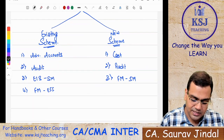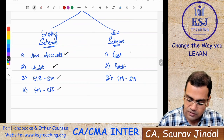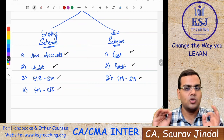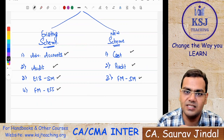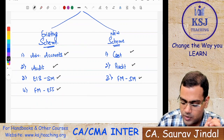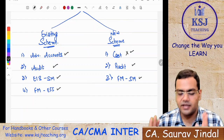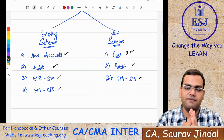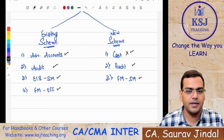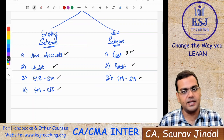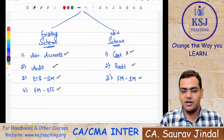Under the existing scheme, in Group 2 you have four subjects: Advanced Accounts, Audit, EIS SM, and FM-EFF. Under the new scheme, you have Cost, Audit, and FM SM. One thing is absolutely clear: if you have cleared Group 1 under the existing scheme, you will be exempted from the Cost paper under the new scheme. You need not prepare Cost Accounting in that case.